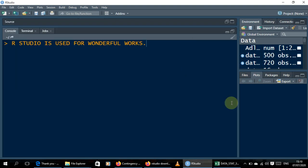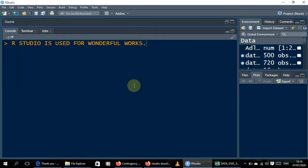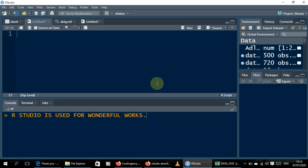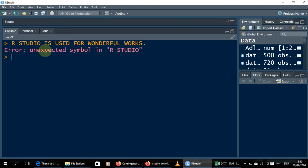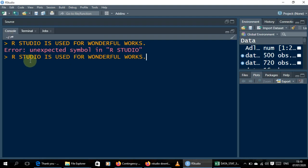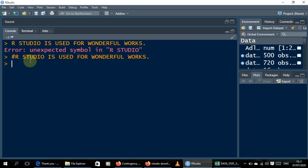Now, before we demonstrate, remember we have our file in Excel. There's a note here — if you want to write a comment in your R code, you use the hash symbol. When you do that and hit Enter, it won't give any error. So always use hash for comments in your code.